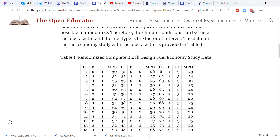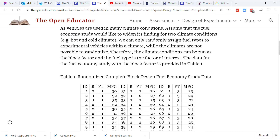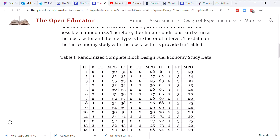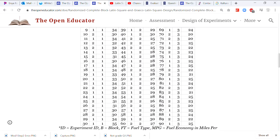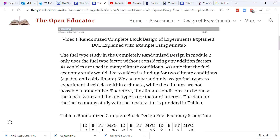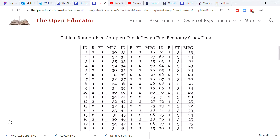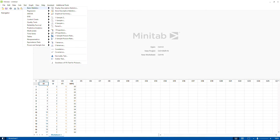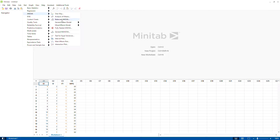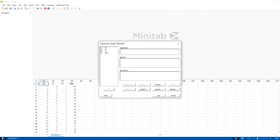So how do you account for that type of variation in the experiment? We can block the climate condition factor. Here is the data file where we collected data from two different climate conditions and we are testing three different types of fuel. I'll post a link to this data at openeditor.com so you don't have to type it all out. I've copied the data into Minitab. You can go to Stat, then DOE, then Generalized Linear Model.